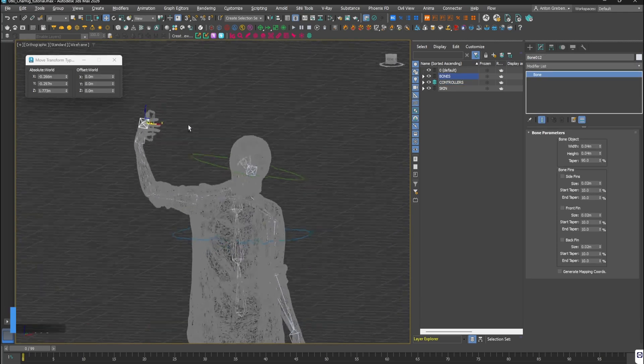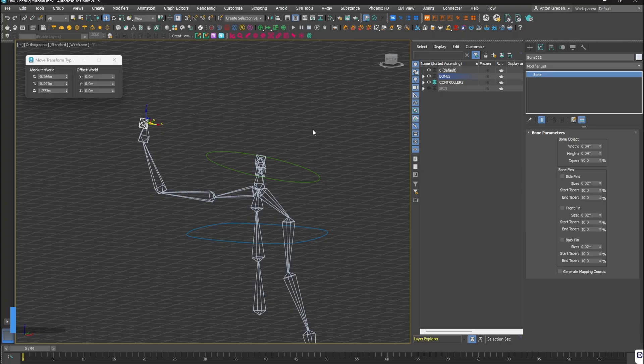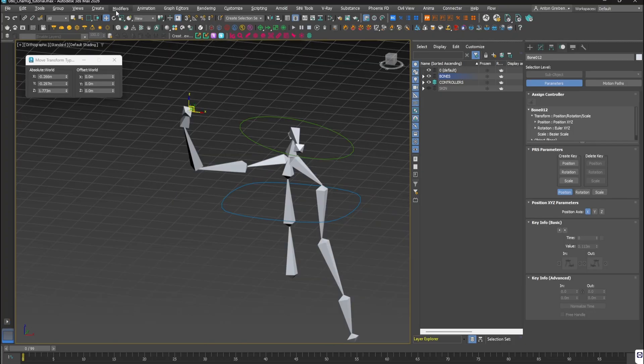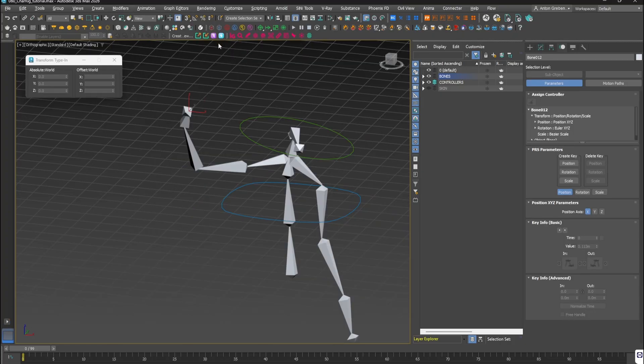For the arm, I'll add something different: an IK controller, which lets the last bone move the entire chain. Perfect for arms and legs.